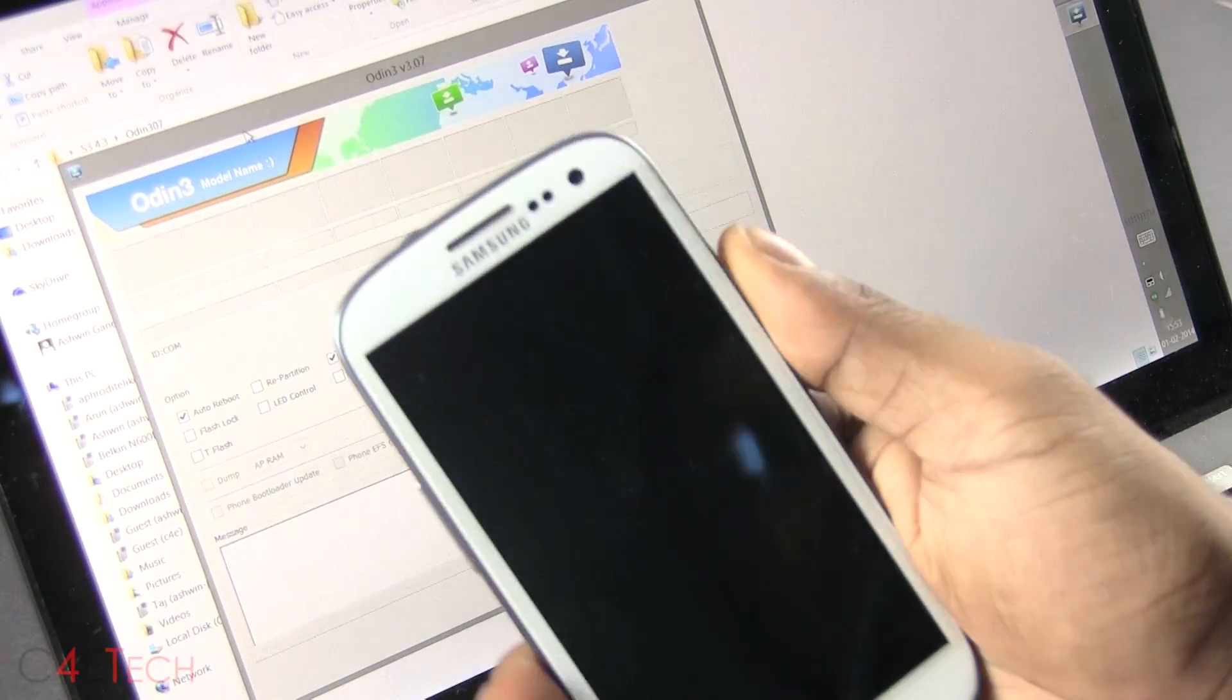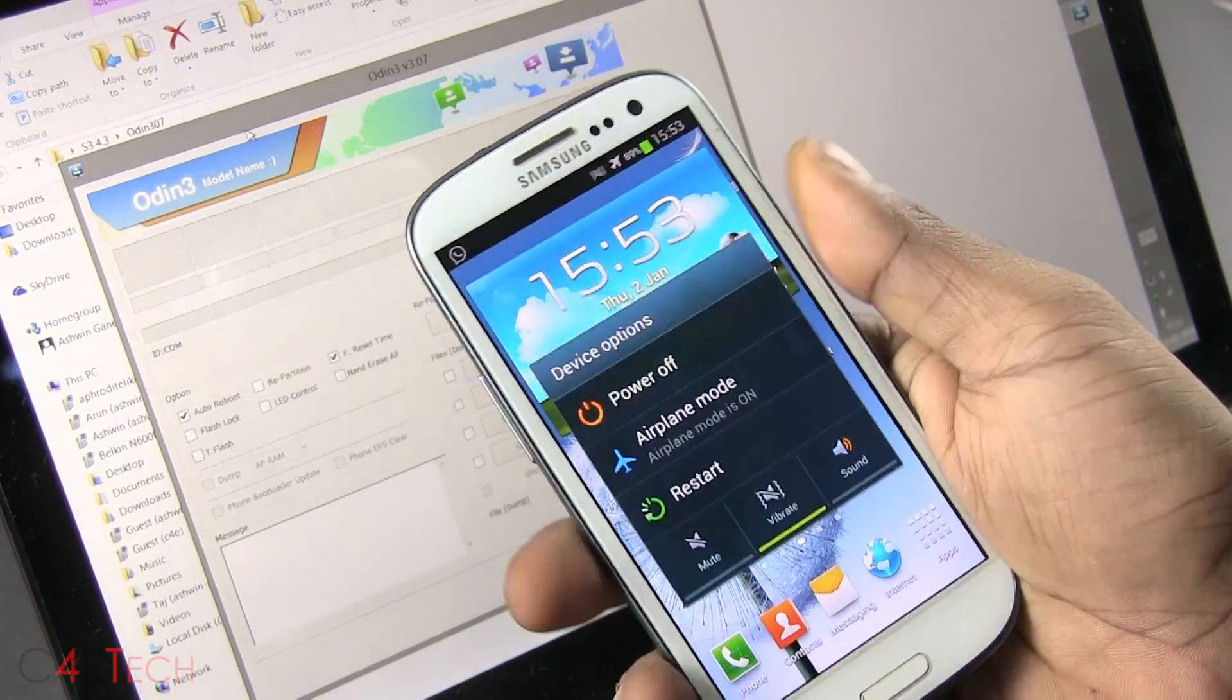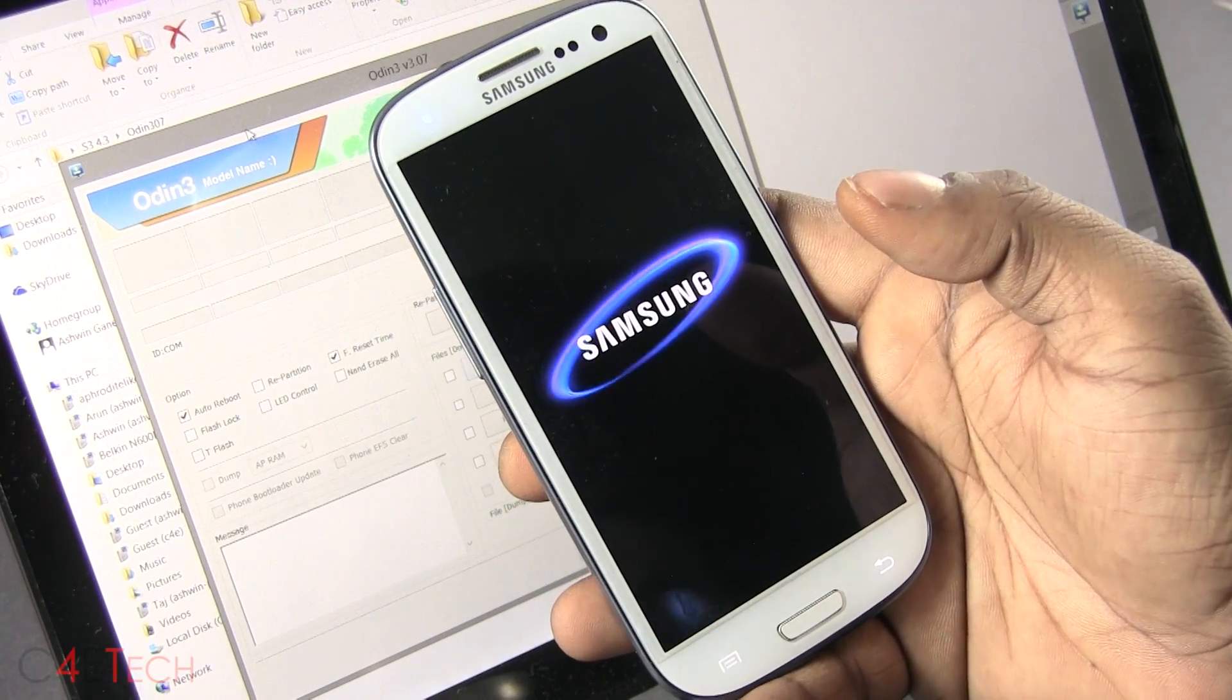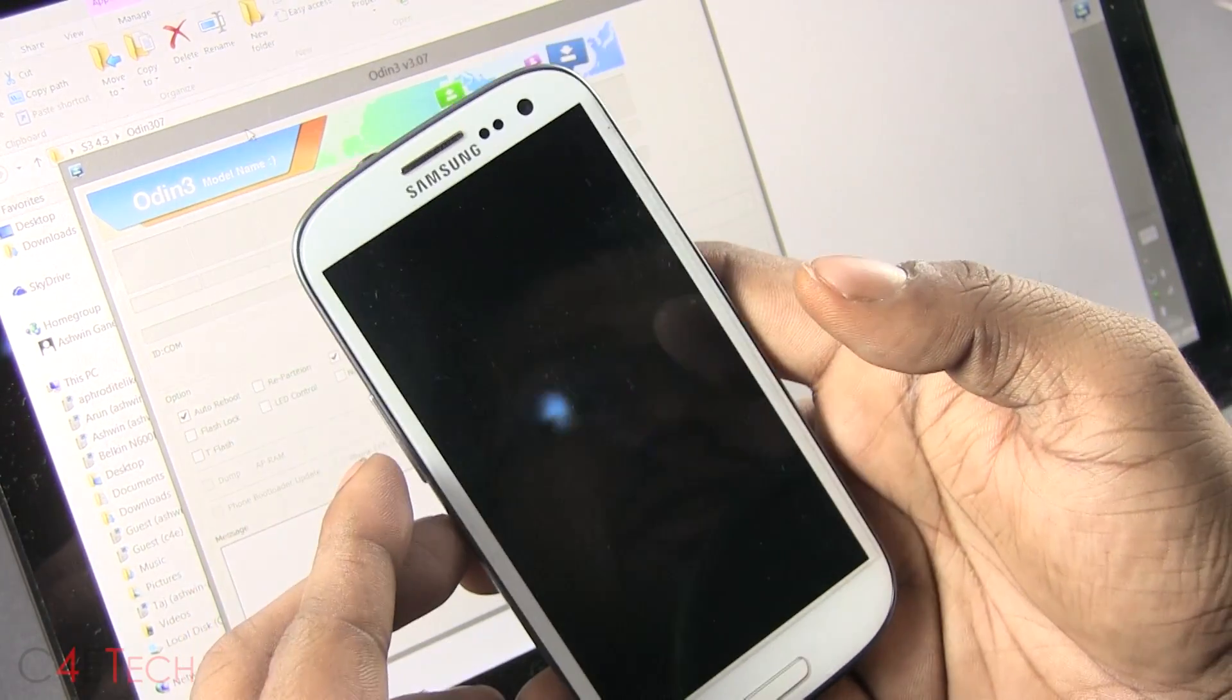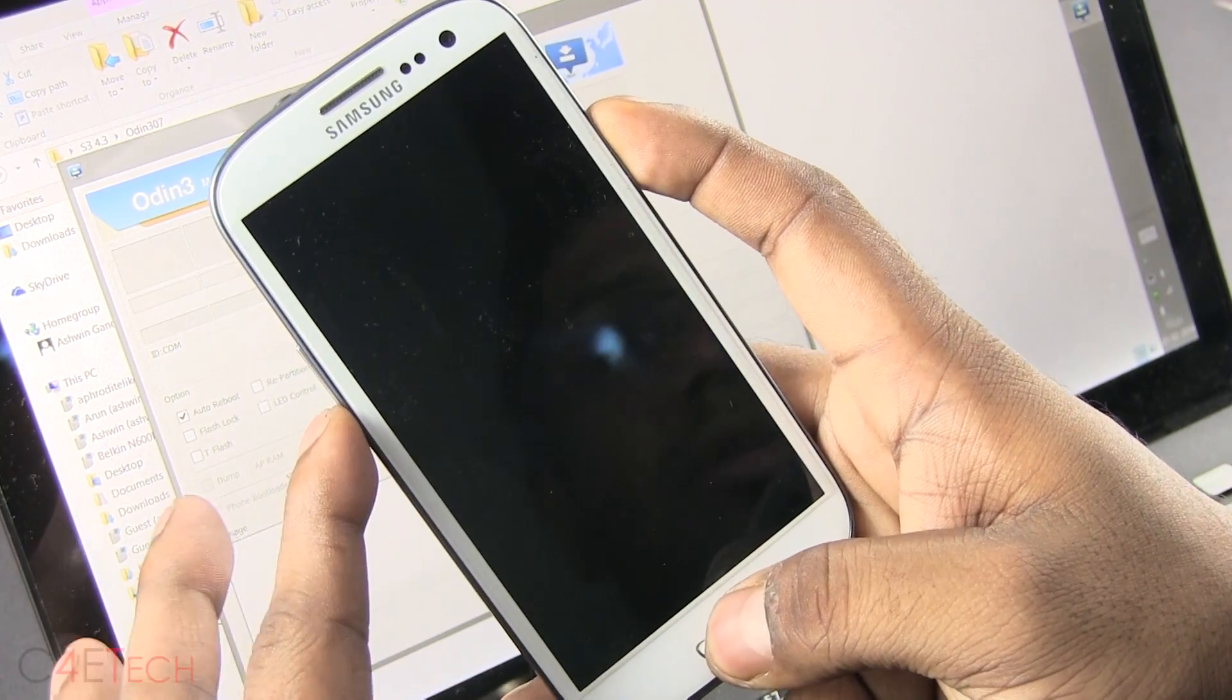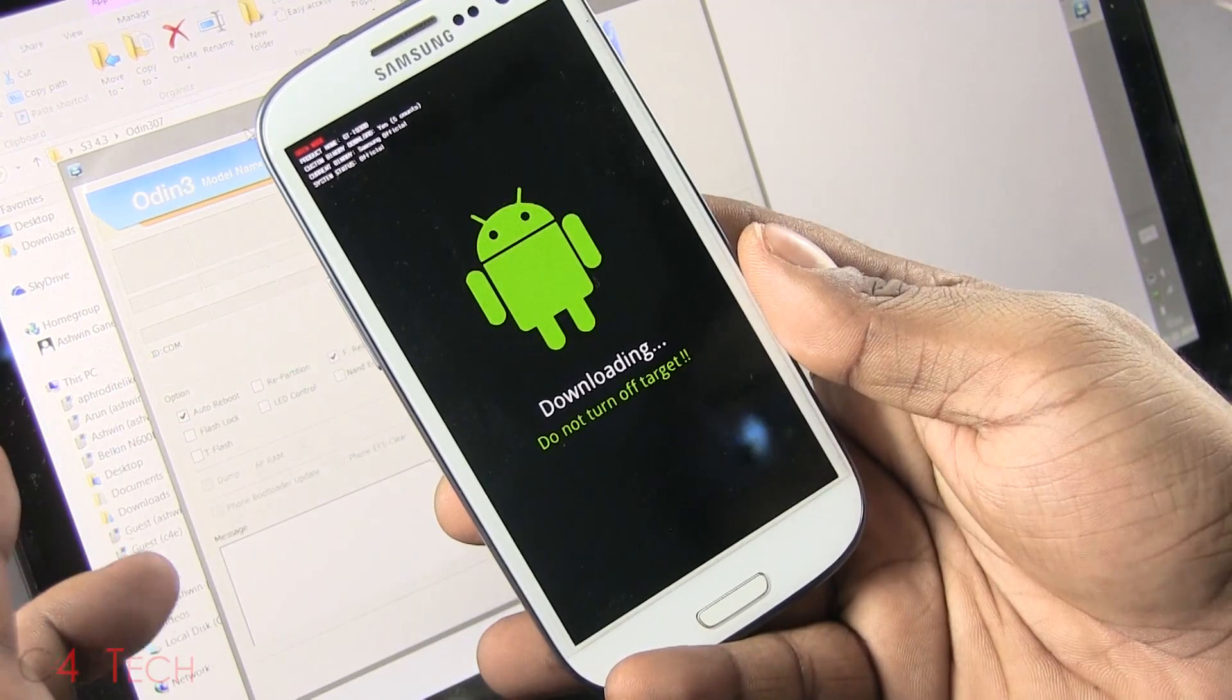So on your Galaxy S3 i9300, just turn it off. Power off the device. Alright, once you've turned the phone off, hold down volume down, power and home at the same time. Just keep holding it. And once you see this, hit volume up to continue.